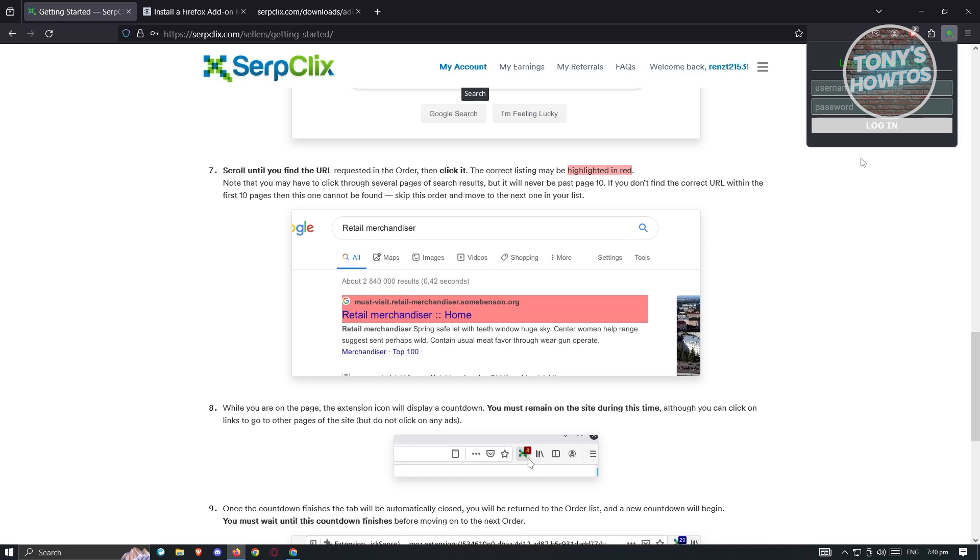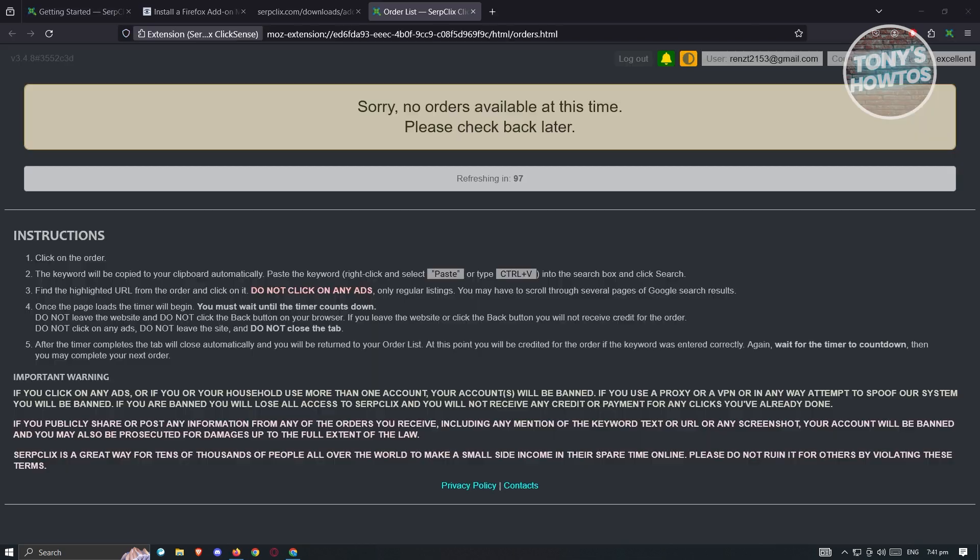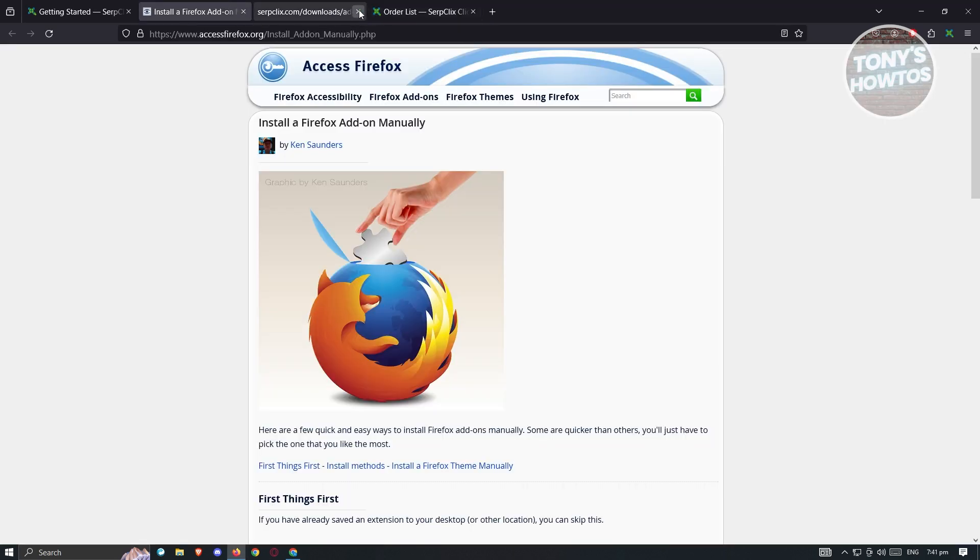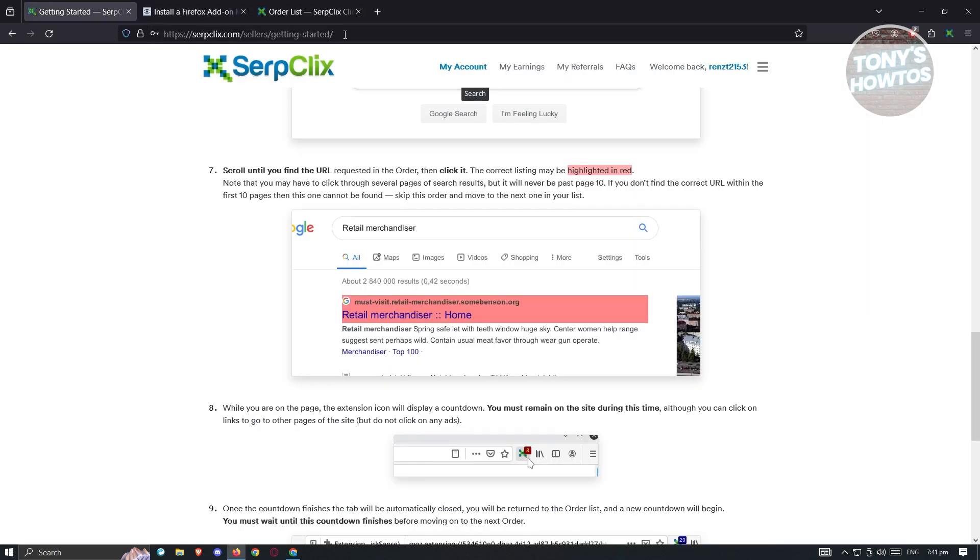Once you log in, you should be able to see the next page, and you will be able to see the available orders on your account. You just need to follow the steps that was listed on the previous page whenever you get some orders. You're just basically doing simple Google searches here. From those simple searches, you should be able to start earning on that.